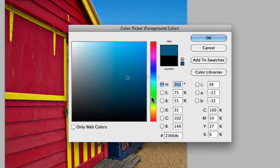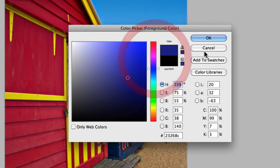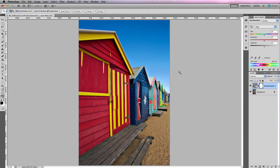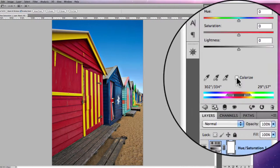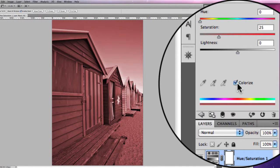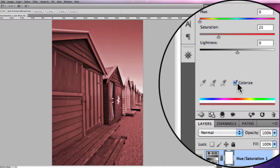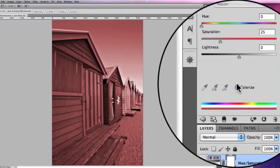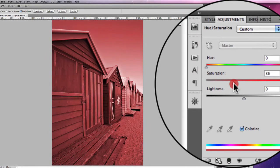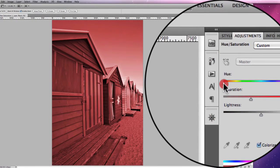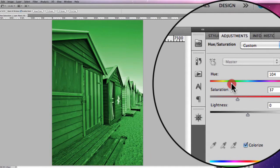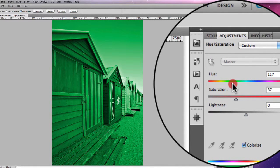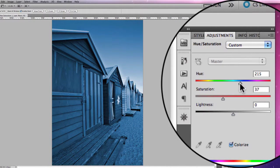That will give you some idea on where the colours will sit just by grabbing these sliders. Continuing on, you'll notice that you have a colorize option here and that will primarily just colorize your image based on the settings you've set up.